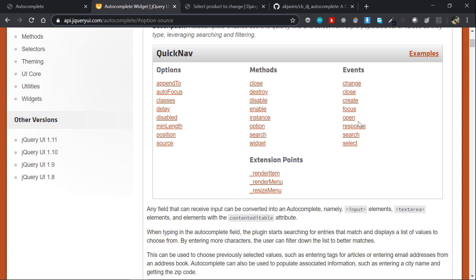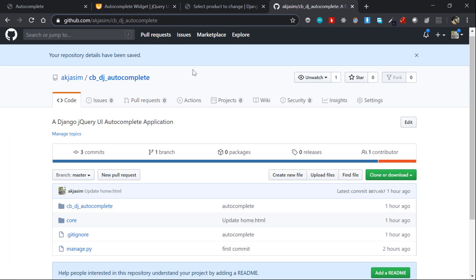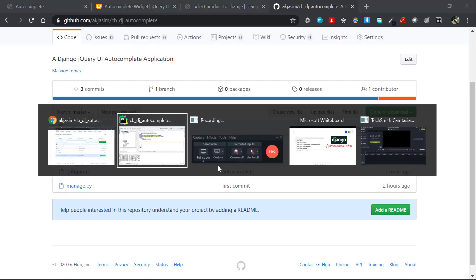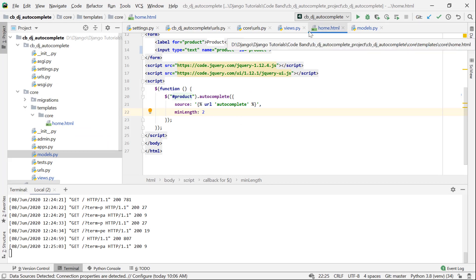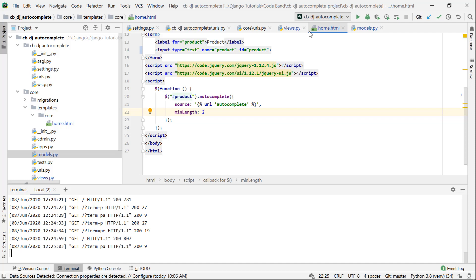The project and GitHub repository link is in the description below. If you are interested in this project, please give it a star. If you liked this video, please like it. If you have any doubts, please comment. If you are interested in the channel, please subscribe. Thank you for watching. See you next time.